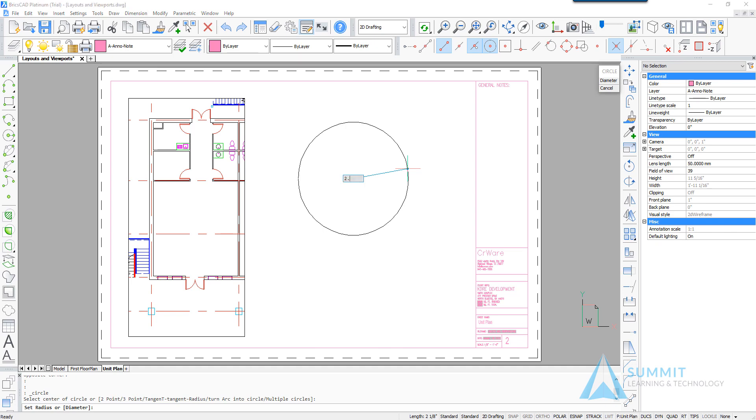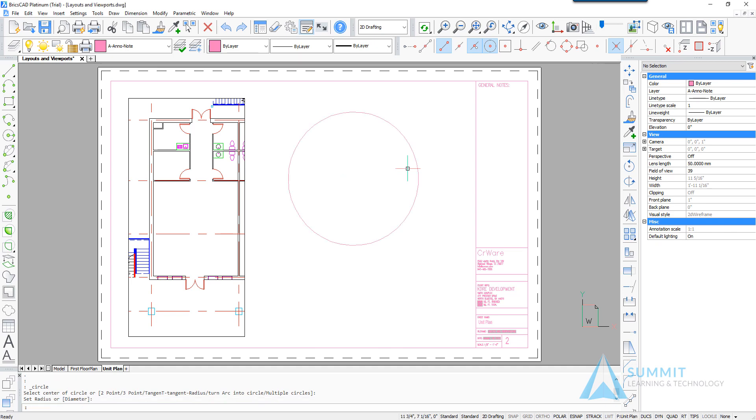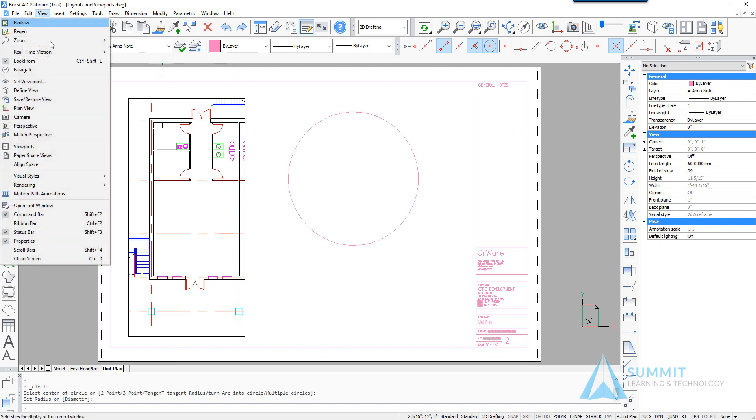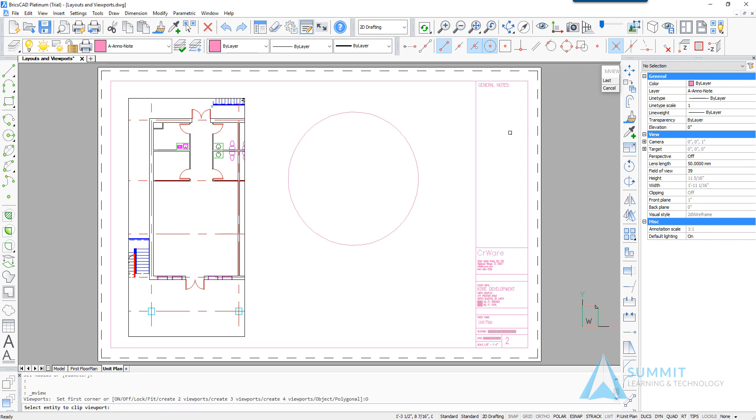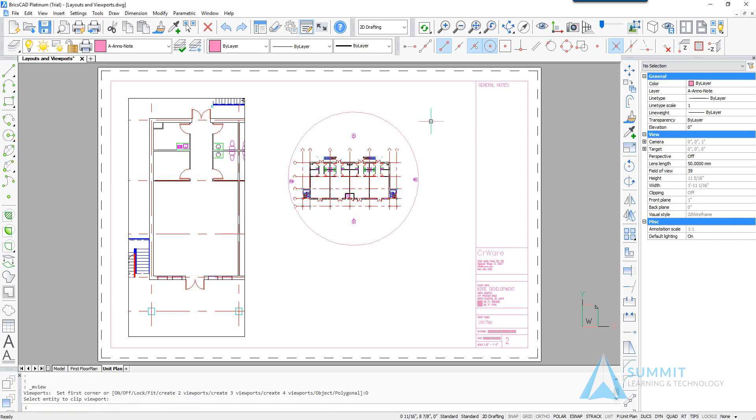Then again selecting the view, paper space viewports or paper space views and selecting object on the prompt menu. Selecting the circle converts that circle to a viewport.